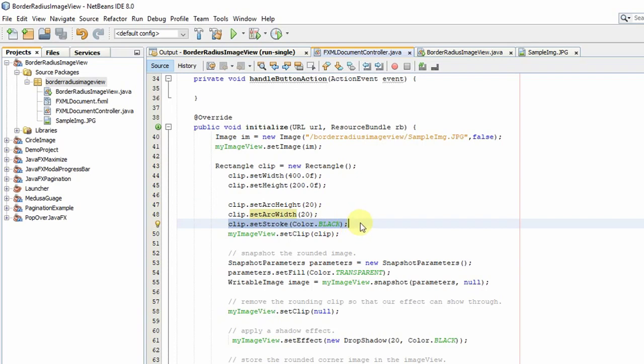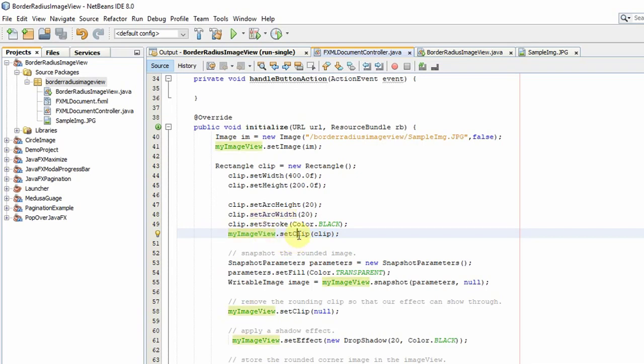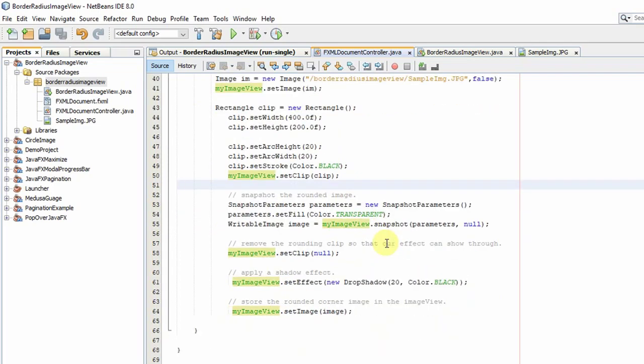This is not mandatory, you can change it or leave it, no problem. In line number 50 we have to set this clip inside the ImageView with the help of the setClip method. Now coming to the third step.